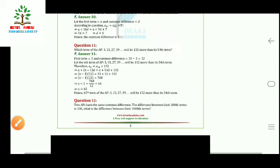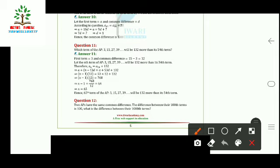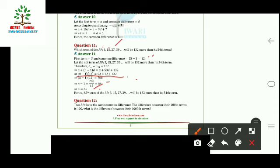Question 11: Which term of the AP 3, 15, 27, 39, ... is 132 more than its 54th term? Here a = 3 and d = 12. We set aₙ = a₅₄ + 132, i.e., a + (n−1)d = a + 53d + 132. Substituting and solving, we get n = 65. So the 65th term is 132 more than the 54th term.